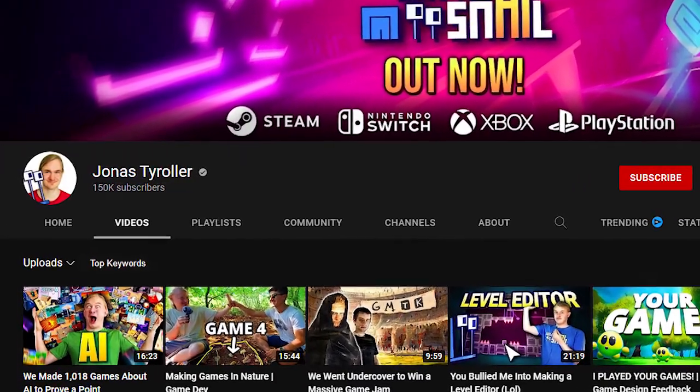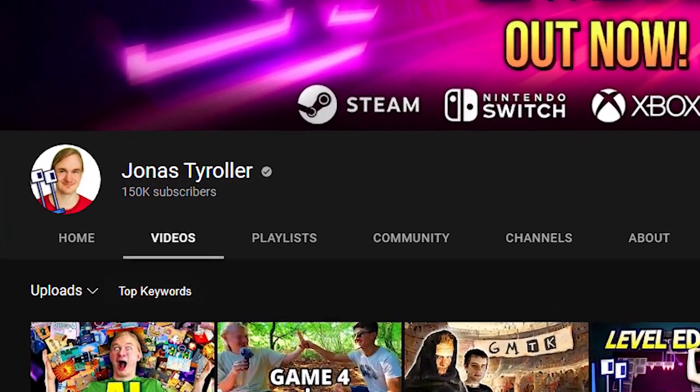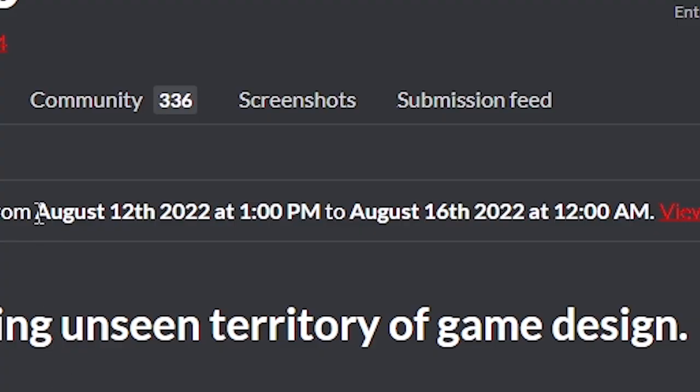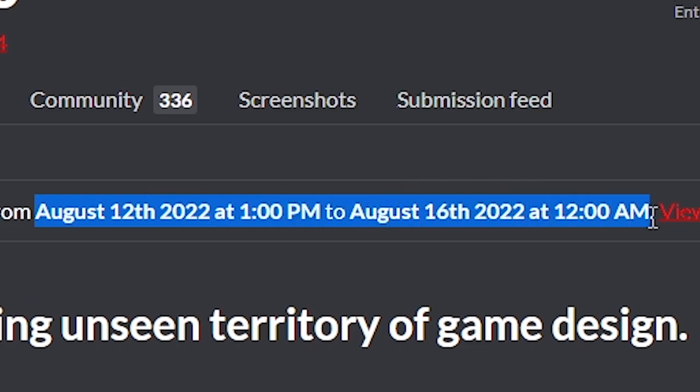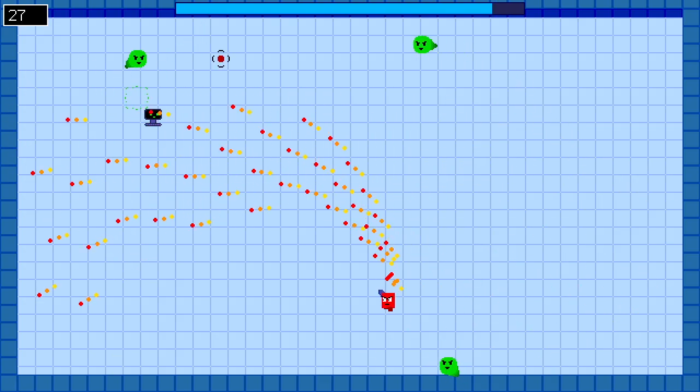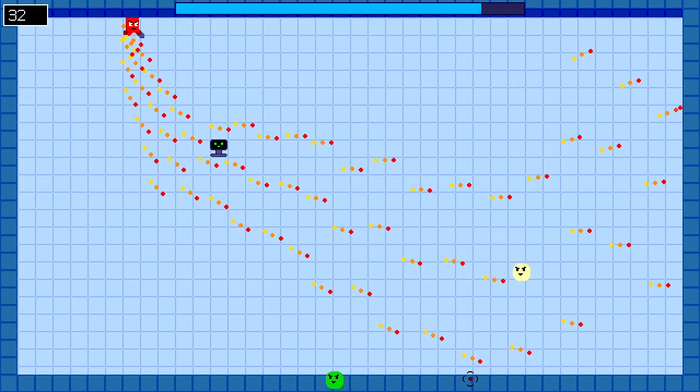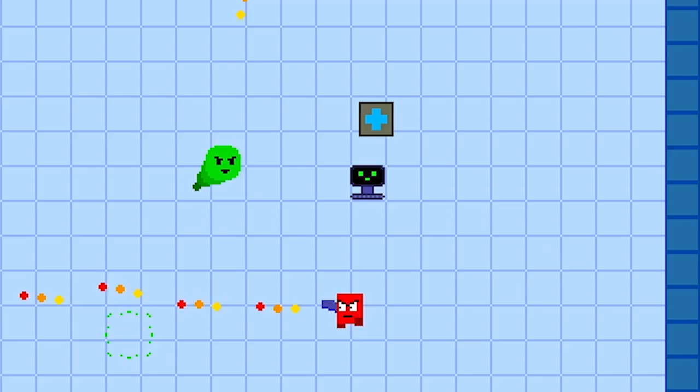About a month ago, Jonas Tireuler hosted the Huawei Game Jam. The goal of this jam was to make a game in three and a half days. And since I've never participated in a game jam, my stupid brain decided to join. So this is the story of how I made this game for the game jam.